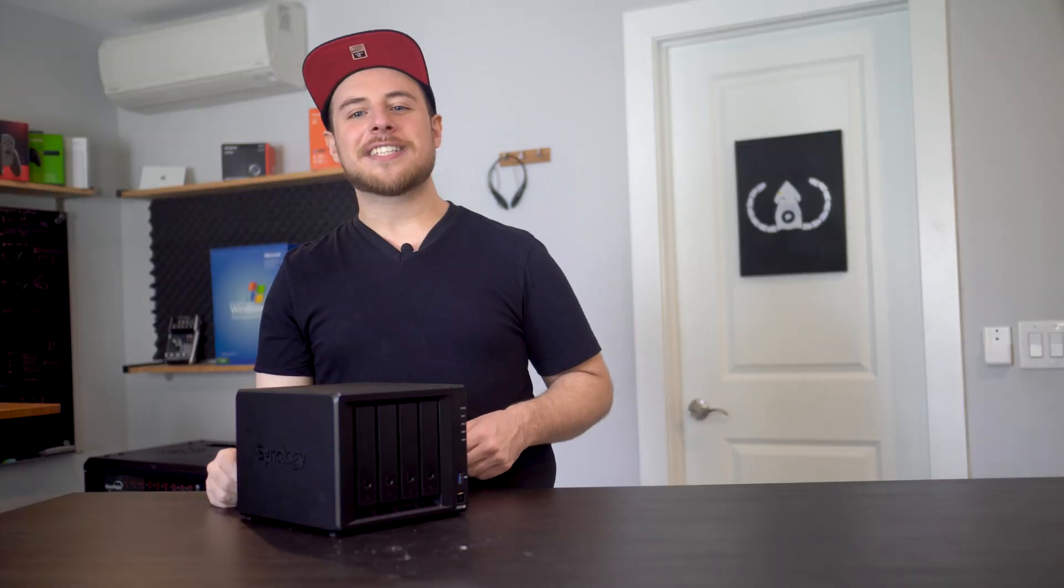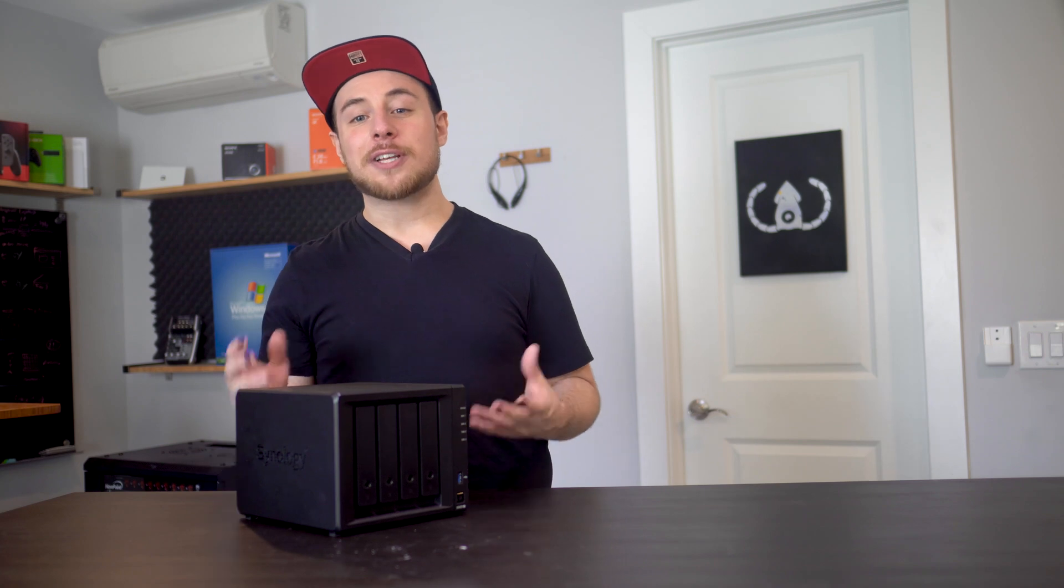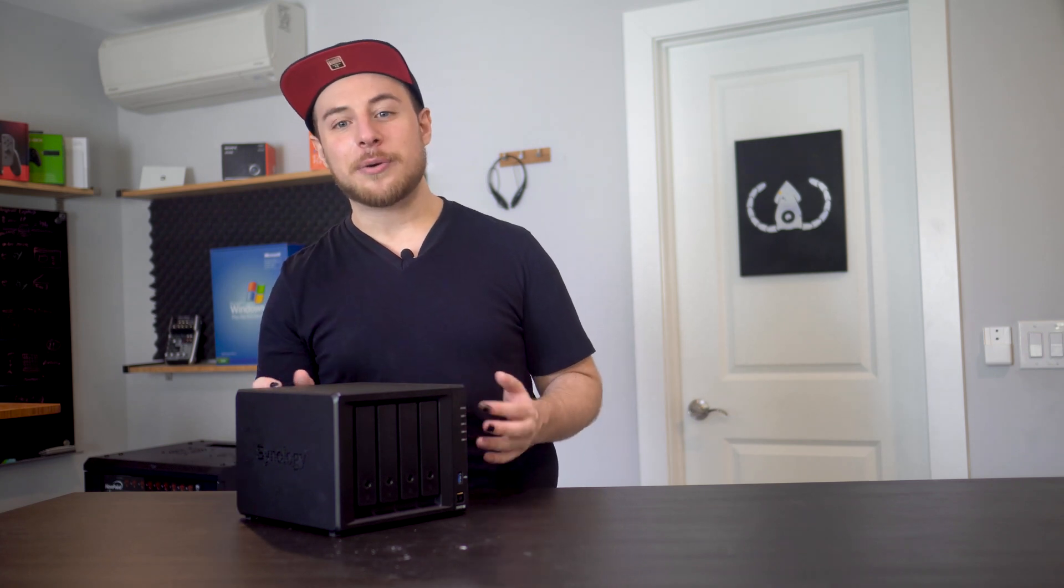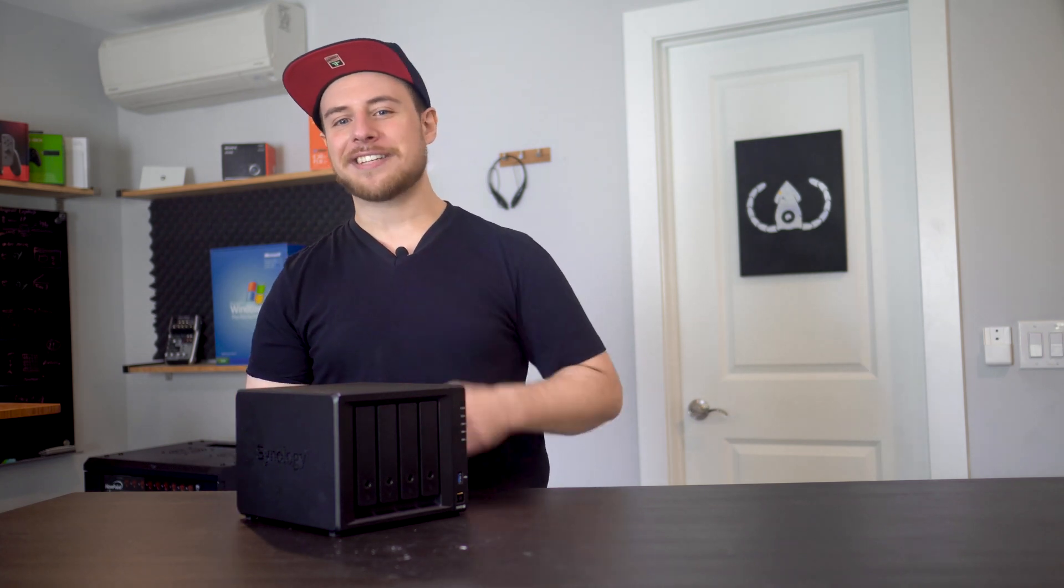Quick note, Synology was kind enough to send this unit over for us to play with, but this is not a sponsored video and all opinions are my own. Let's get started.